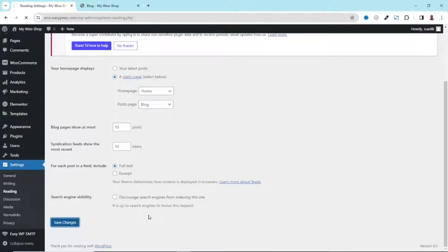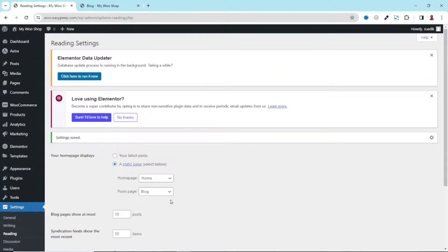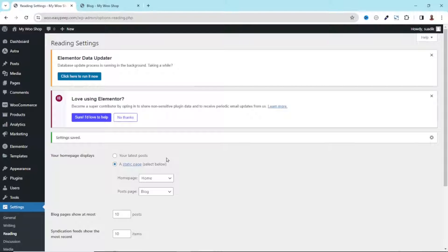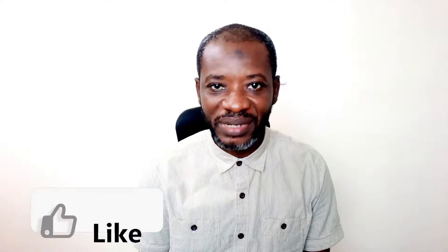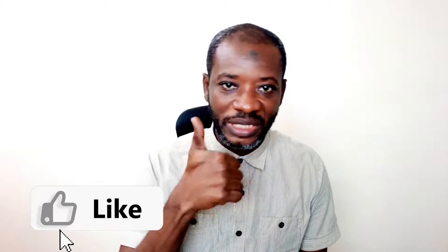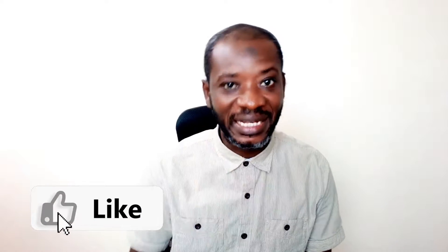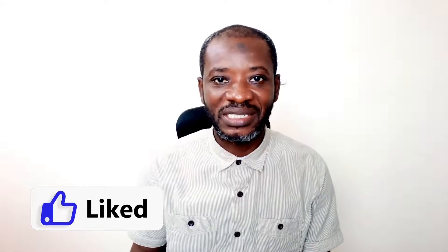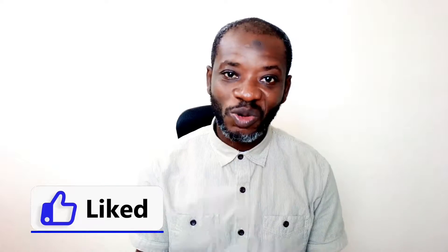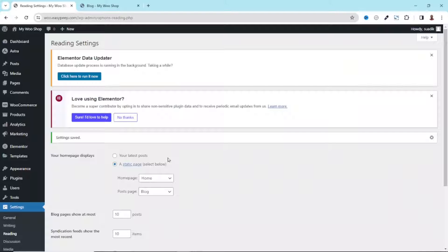So now our page is being set as the default blog post page. If you are finding this helpful so far, please give this video a thumbs up. It does help me out so that the video will be suggested to more people on YouTube and also benefit more people. All right, let's continue.